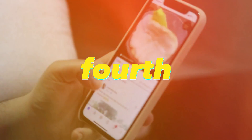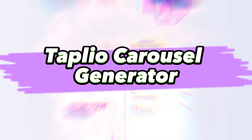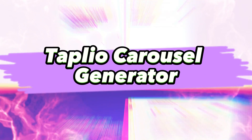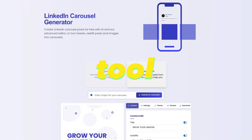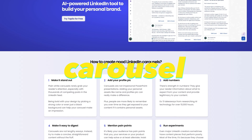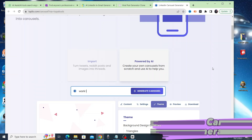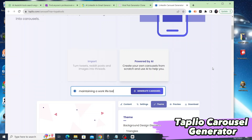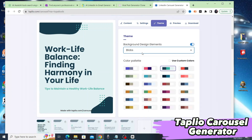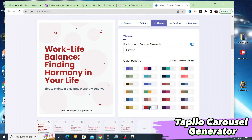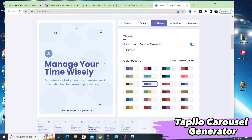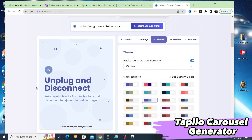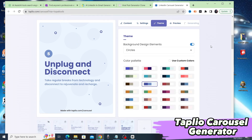Our fourth and final tool is the Tapleo Carousel Generator. This tool allows you to create engaging carousel posts for LinkedIn using AI and an advanced editor. You can choose from a range of templates or create your own carousel from scratch, and use AI to help you generate content that resonates with your audience.